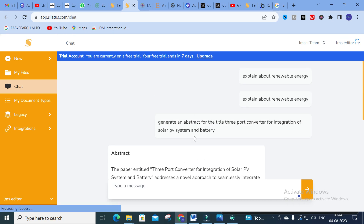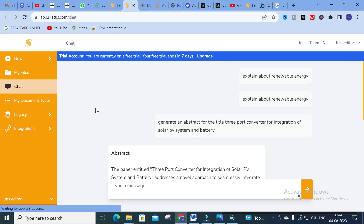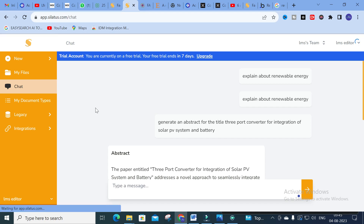You can make use of this chatbot and generate whatever answers you want related to your research. You can make a literature survey, generate common content, generate an abstract, or generate a conclusion for your research topic. So you can go for this chatbot feature in Siletus.